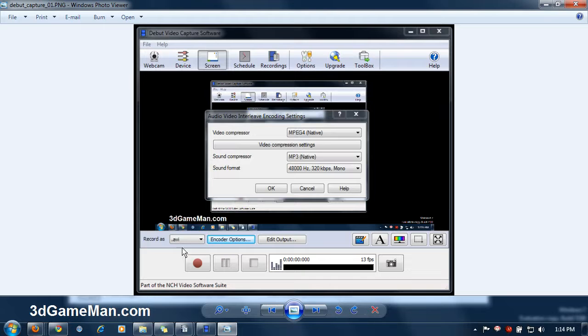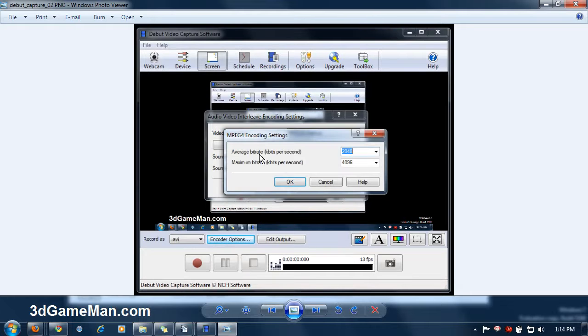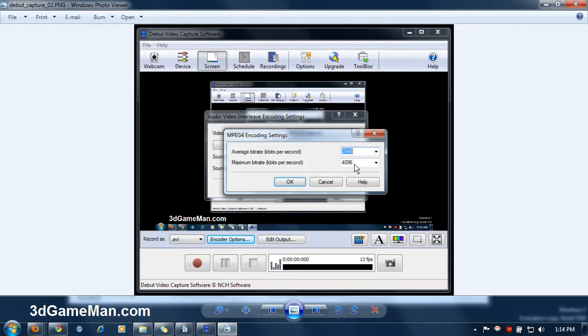I'm saving it as an AVI file. The encoder options are as follows. Video Compressor, MPEG-4 native. The video compression settings are Average Bit Rate 2048, Maximum Bit Rate 4096.